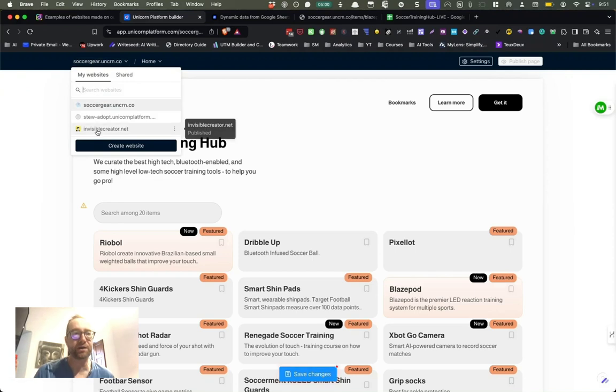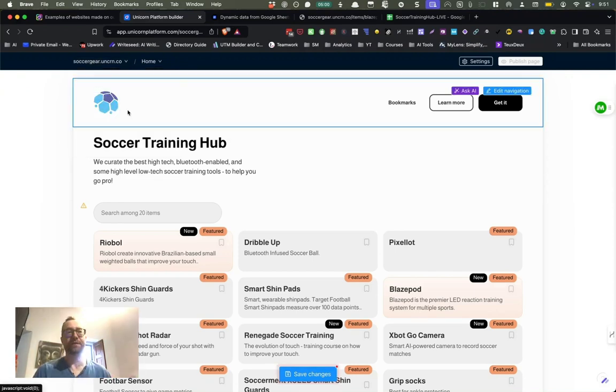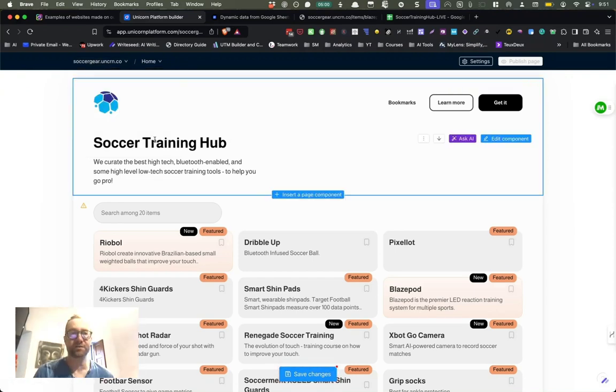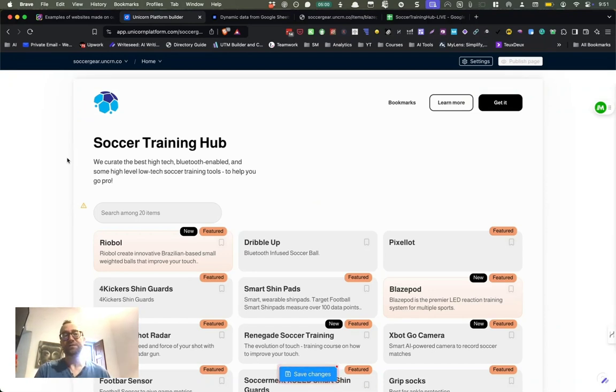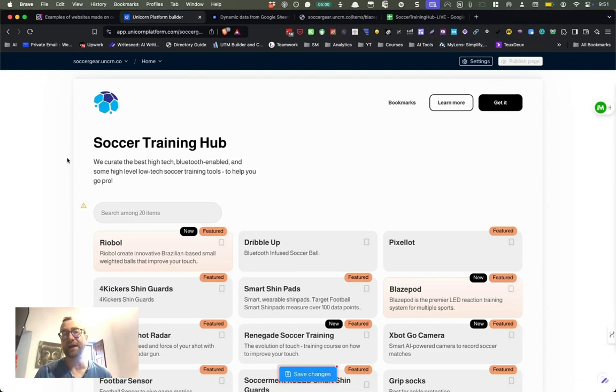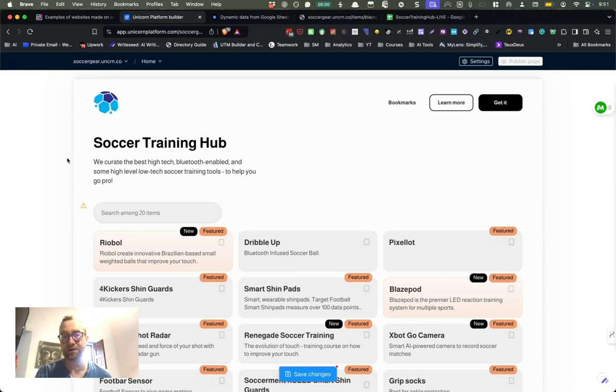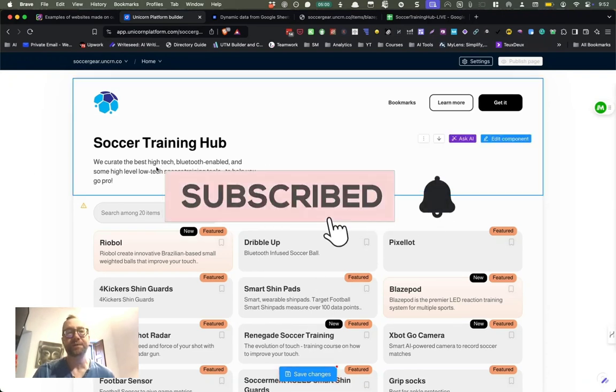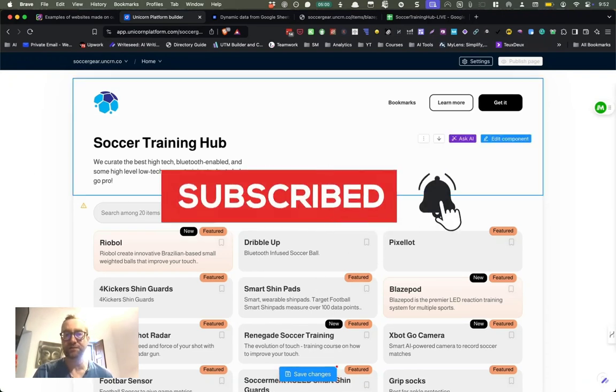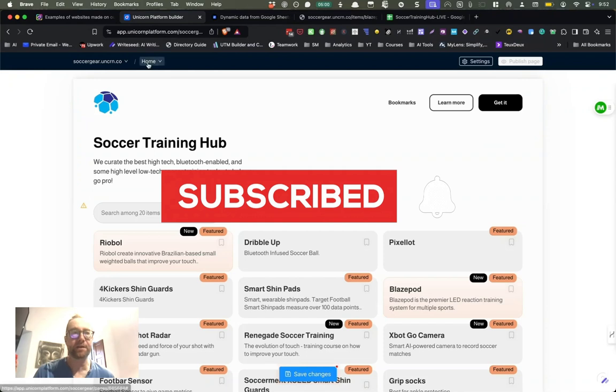So I actually wanted to show you this project. So this project is Soccer Training Hub, and this was just an idea to create a directory based on some more kind of Bluetooth high-tech stuff that's coming into the soccer training world for coaches and for individual players. And it's really easy. It's very modular based. You see this blue text around here.